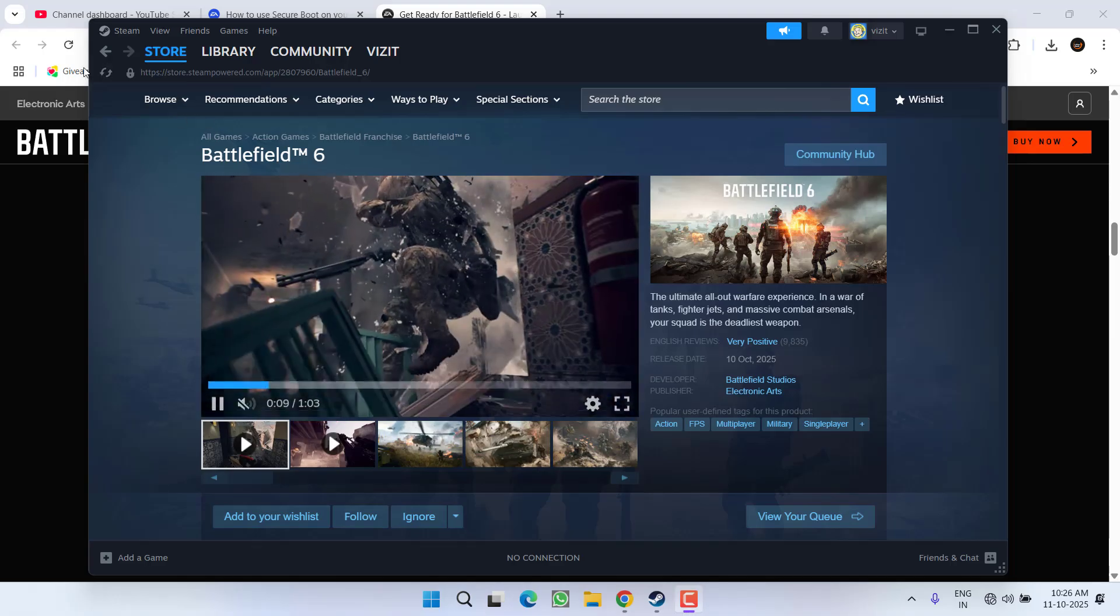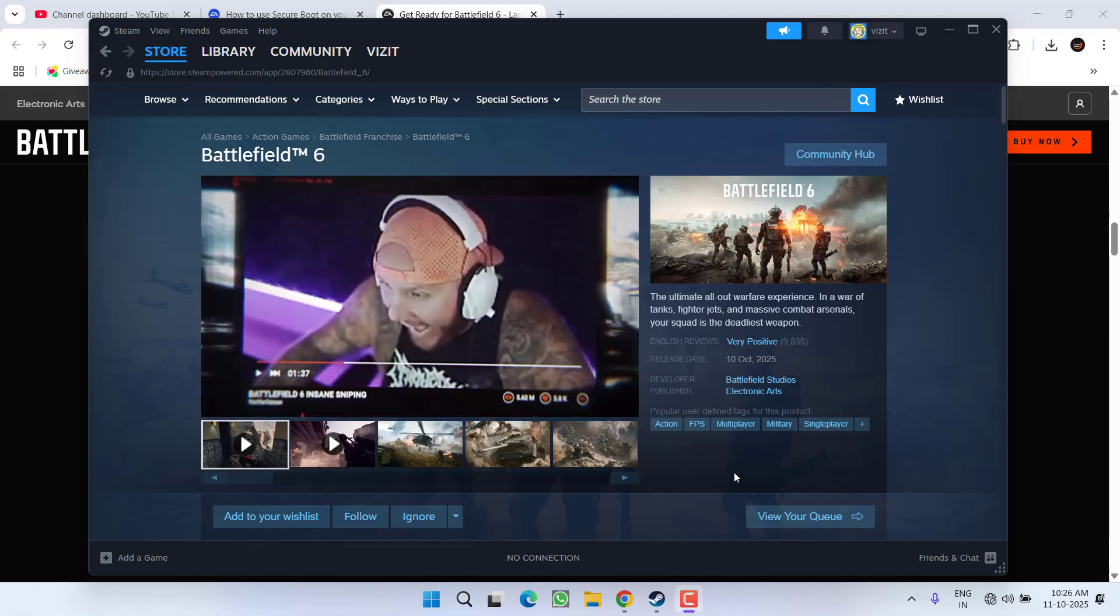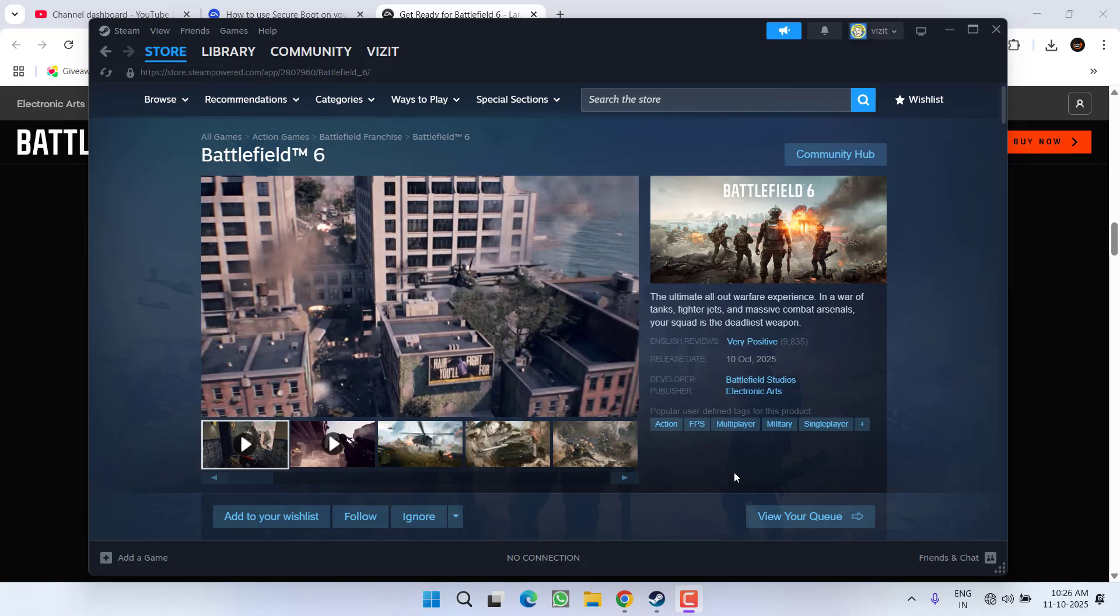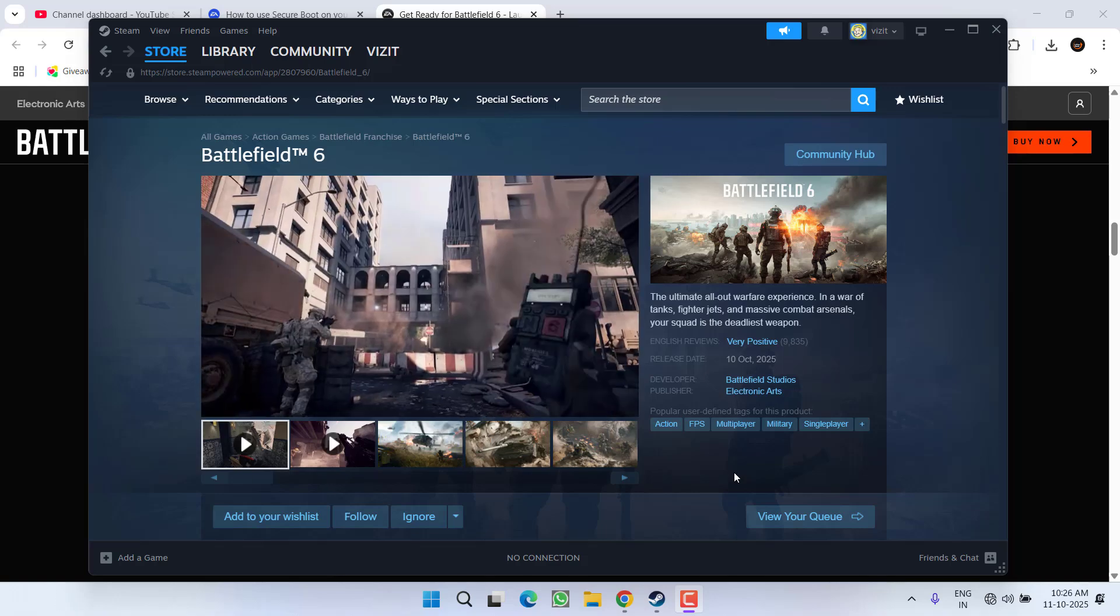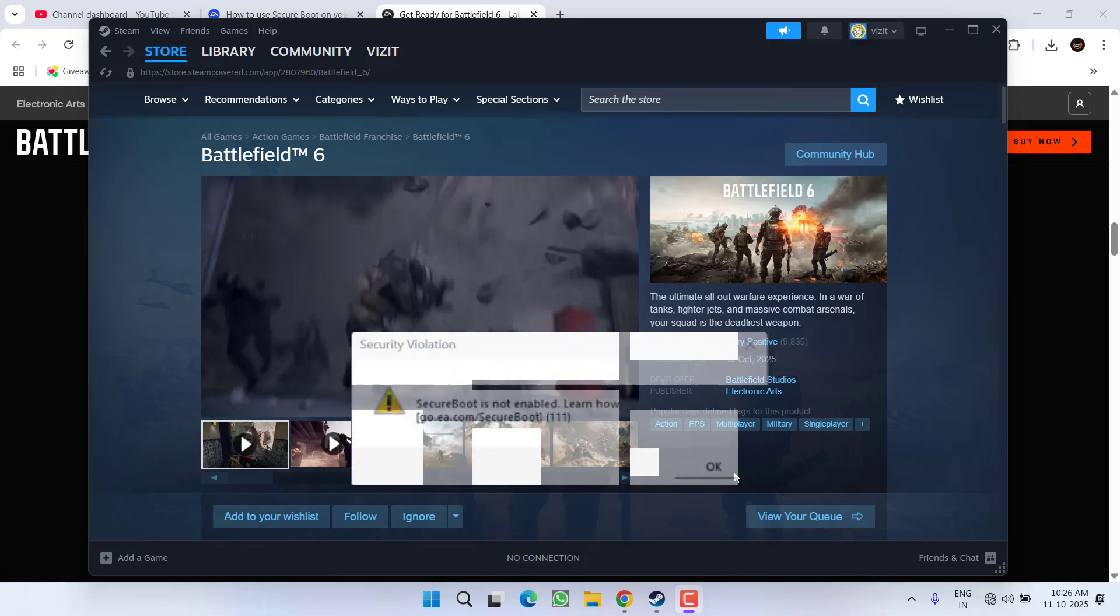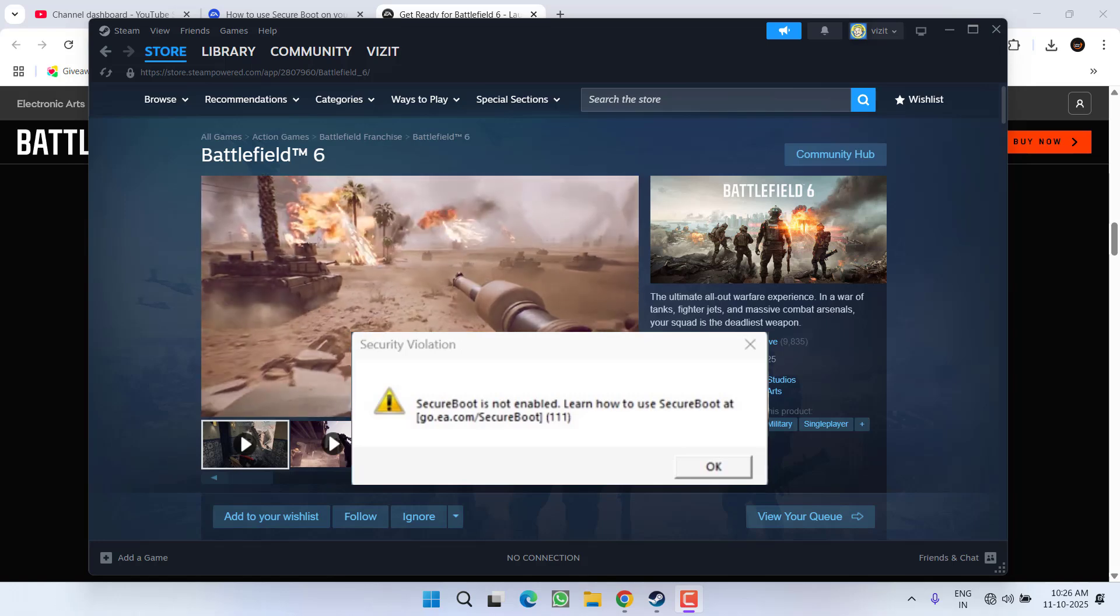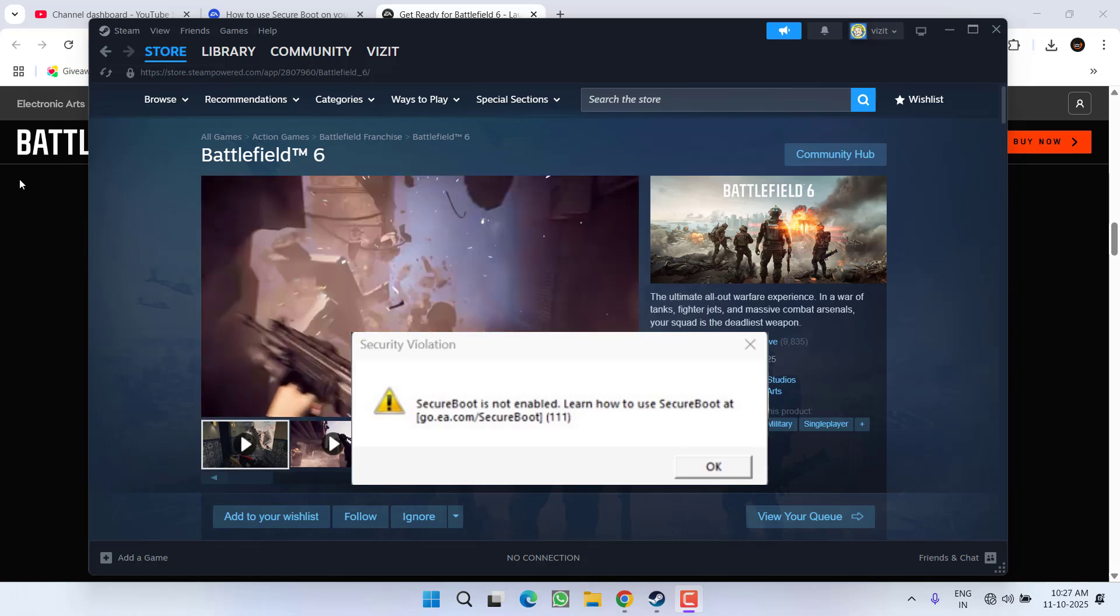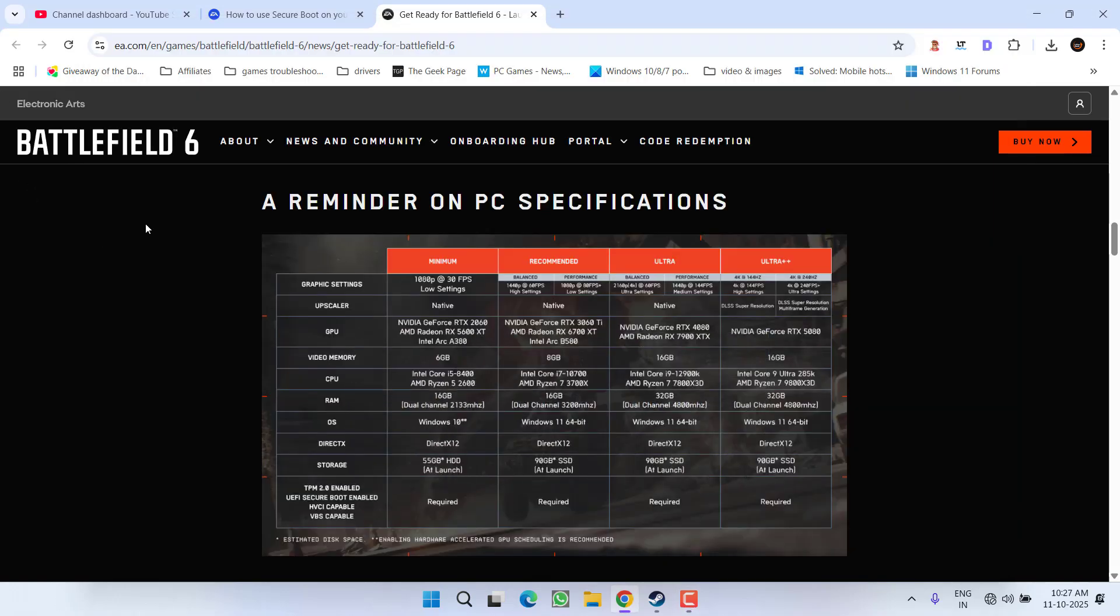Hey friends and welcome back to my channel. This video is all about fixing the issue while playing Battlefield 6. You must be getting some kind of Secure Boot or TPM error while playing the game because TPM is a must-have requirement for playing Battlefield 6 on your PC. To enable Secure Boot as well as TPM, your disk type must be GPT.